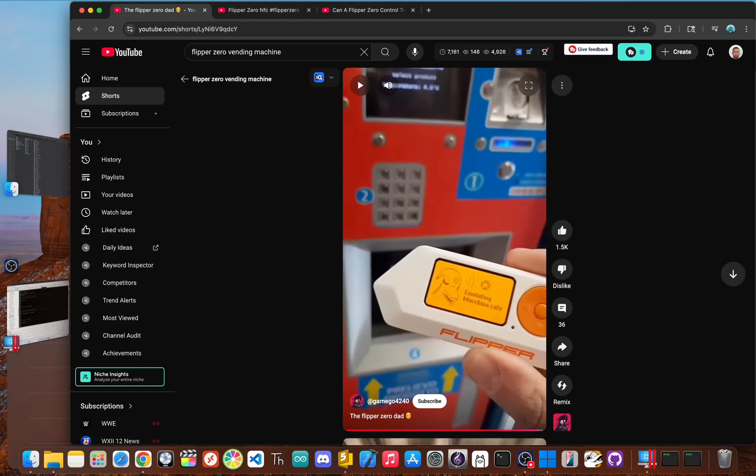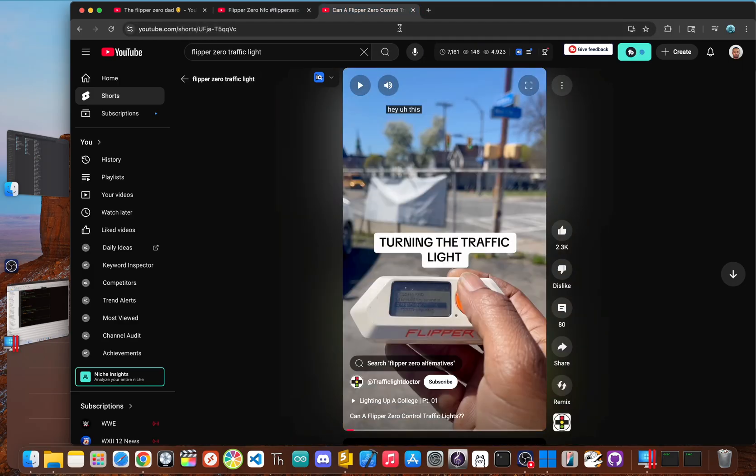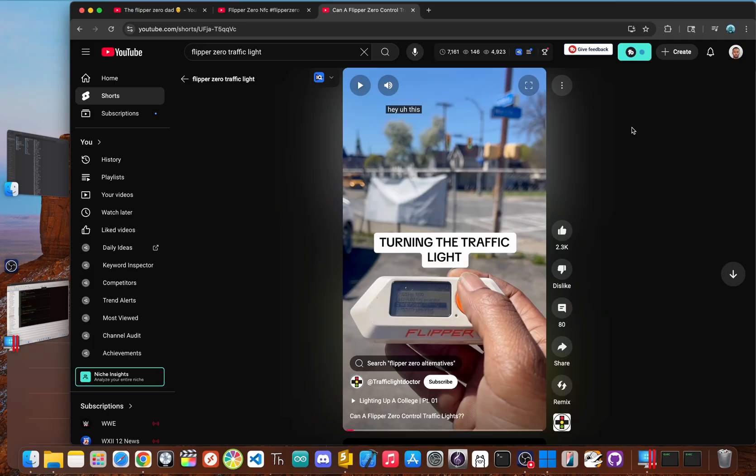Yo, JBlanked here. You've seen the viral videos. The Flipper Zero gets pointed at a vending machine and free snacks come tumbling out. It gets near a credit card and suddenly your info is stolen, or it's aimed at a traffic light and it magically turns green. The internet has made the Flipper Zero look like some kind of master key to our digital world. But how much of that is real and how much is just internet hype?